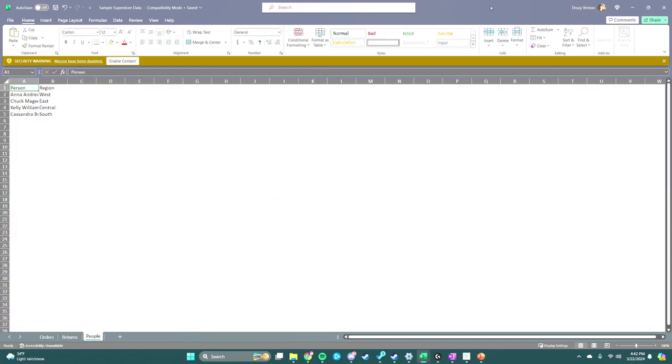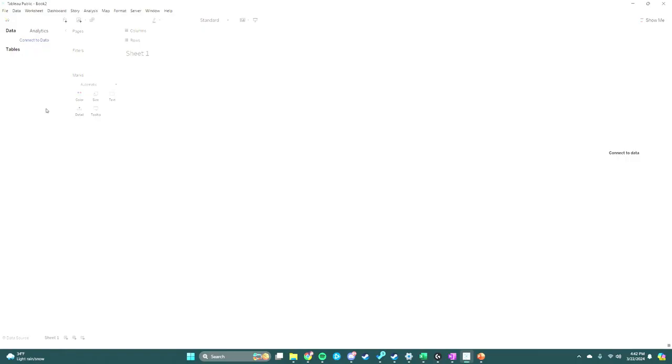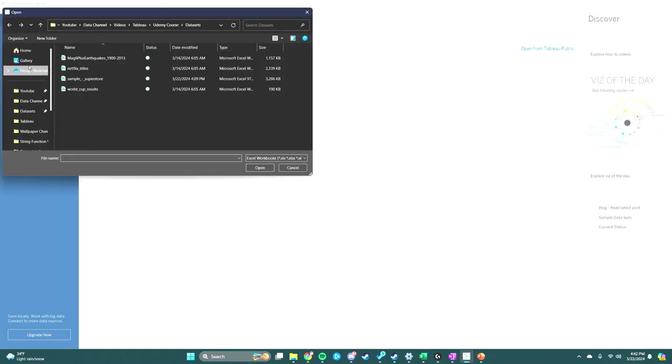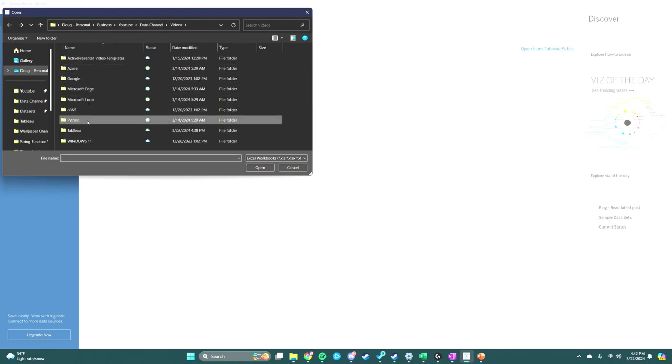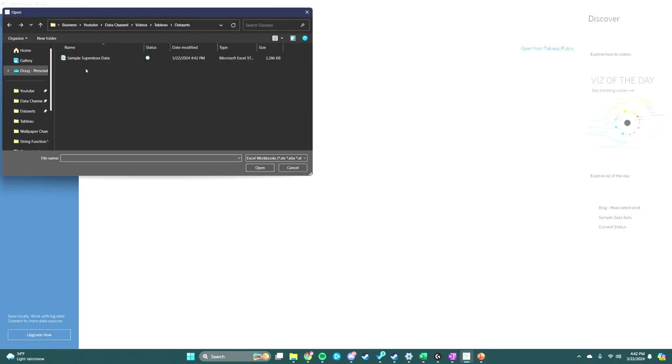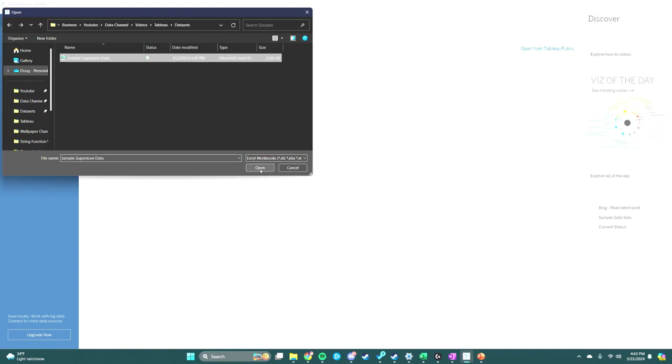Next, we're going to go to Tableau and click on the Data Source pane, then click on Microsoft Excel. We're going to navigate to that same dataset, Sample Superstore Data, and click open.